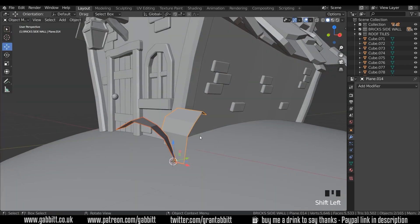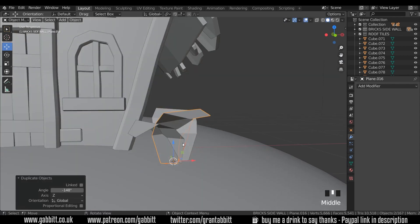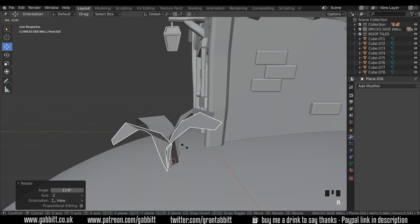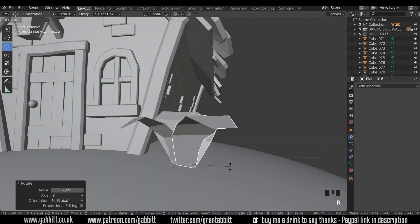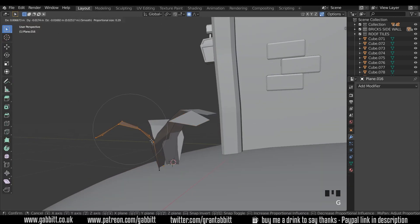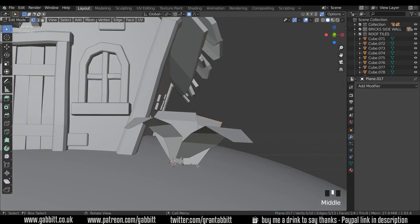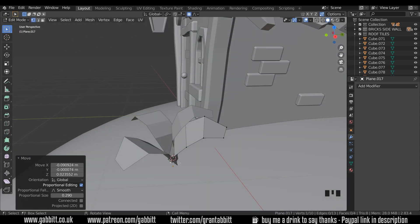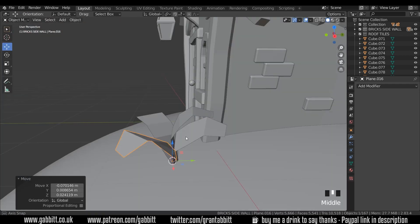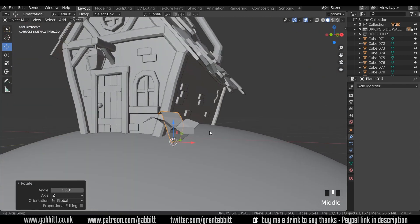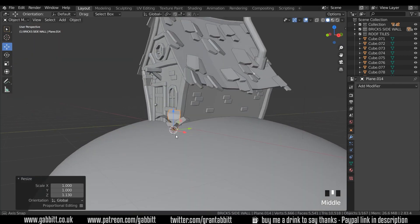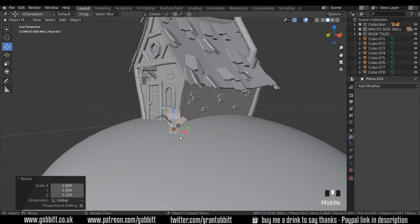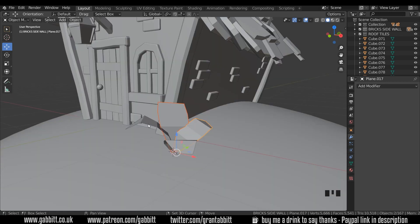Now select both those two leaves Shift D to duplicate by the Z and then R, Z and move those into position and adapt the shape of them as you see fit. So they should all be emerging from a similar point and spreading outwards. Remember to scale some down as well. And there we go, a nice simple low poly plant and just scatter these around.